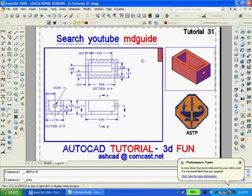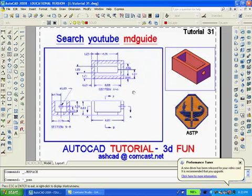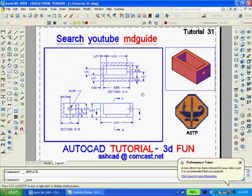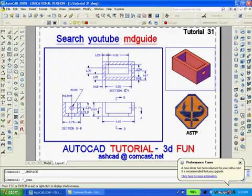Once the scale is set, double click inside the large viewport to gain access. You cannot use the zoom command at this time but you can use the pan command so that only the 2D drawing is visible. To accomplish this it's sometimes necessary to move the solid.